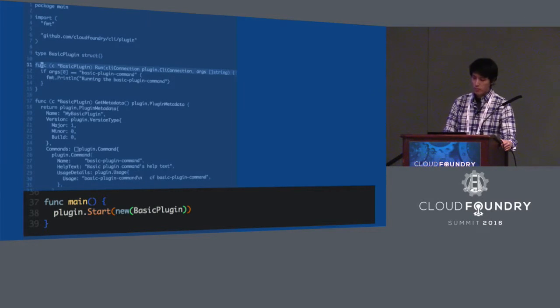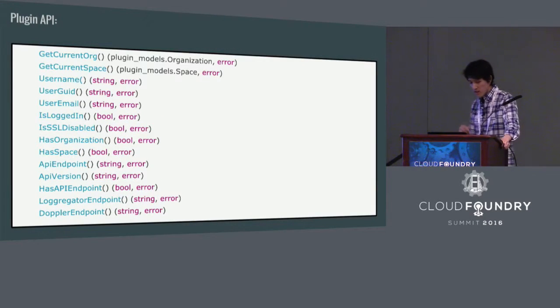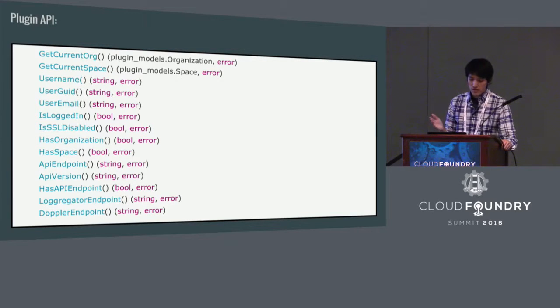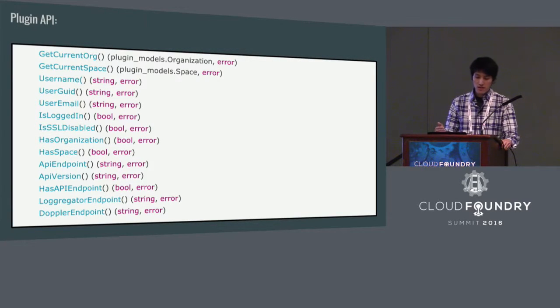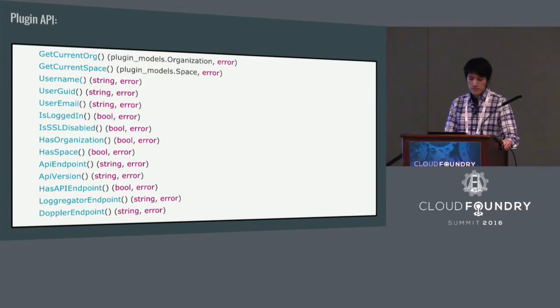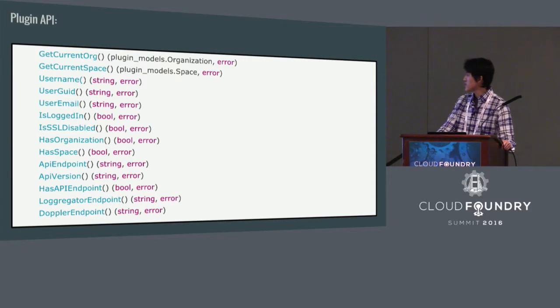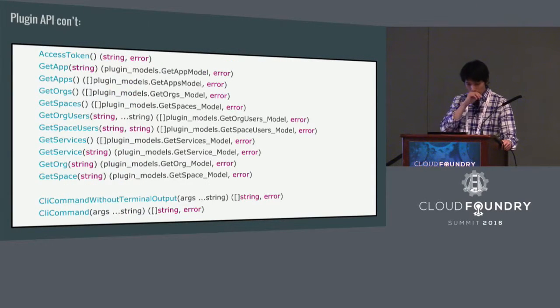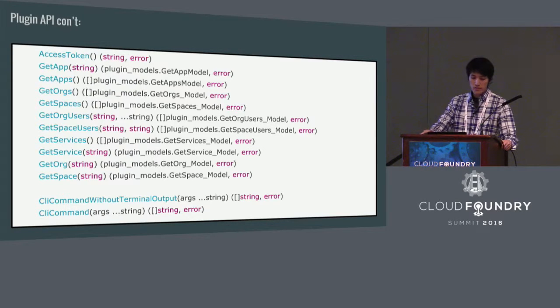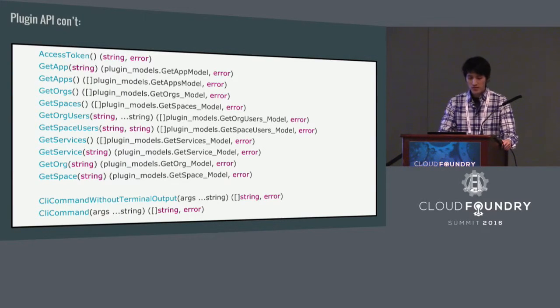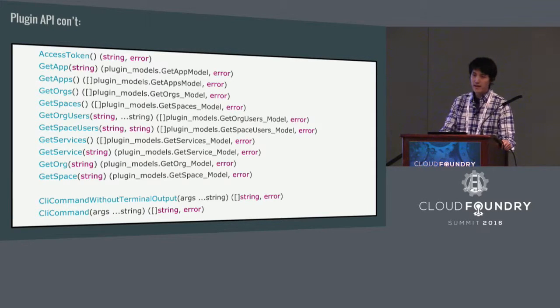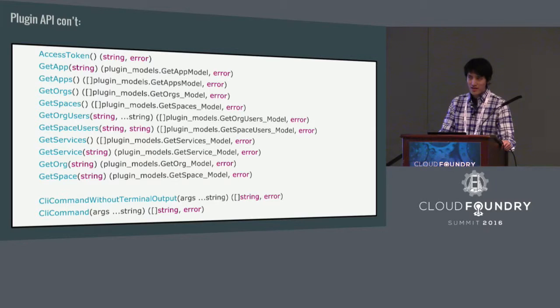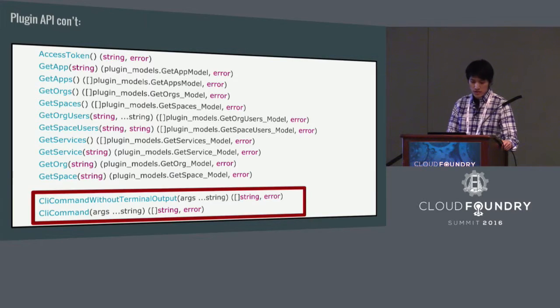As for the plugin framework itself, we do provide you a list of API interface for you to do things with. For example, you can get the current organization, you get the username, and we have API for you to look at to get the endpoint for some of the CF services. Some of these APIs return a simple string or boolean, and others return you a structure and provide you more information to work with. This list actually can cover the most common use case for you, but as you know, the CF CLI itself is growing every single day. There's new commands being developed all the time. Last time I checked, I think there's more than 130 commands in the CF CLI.